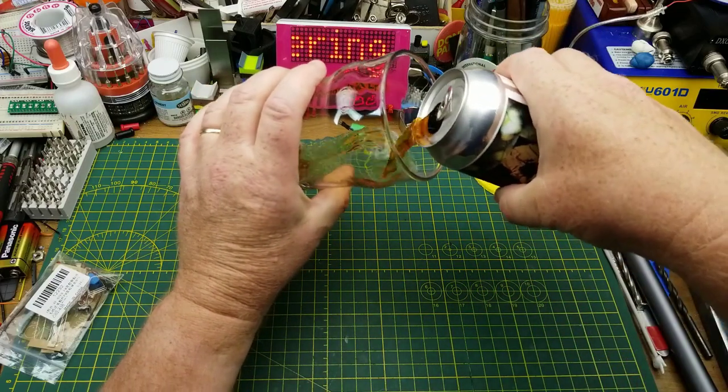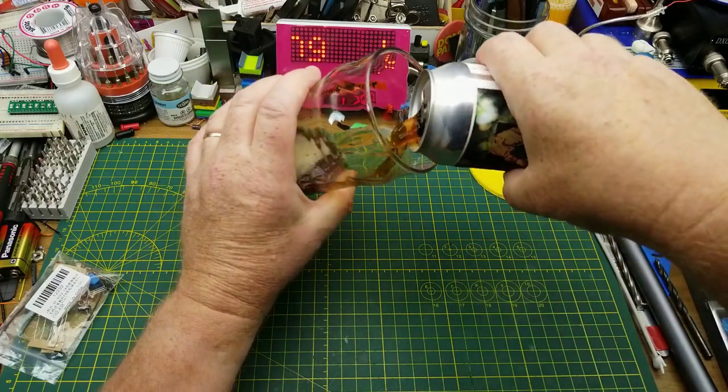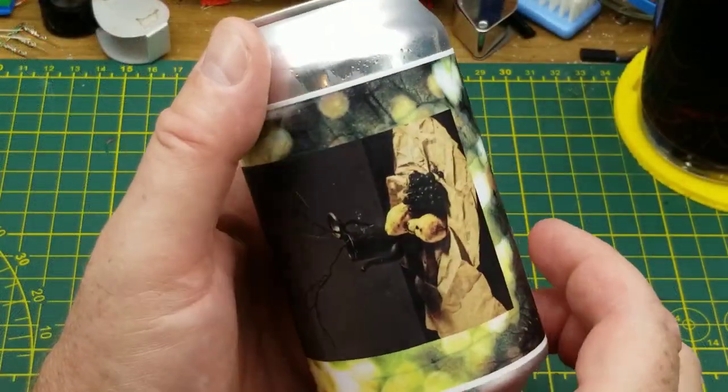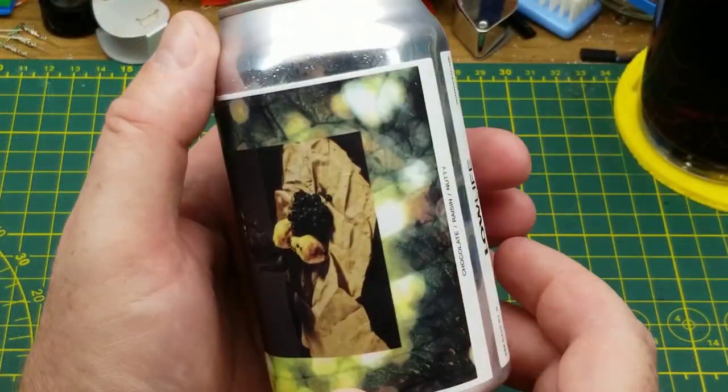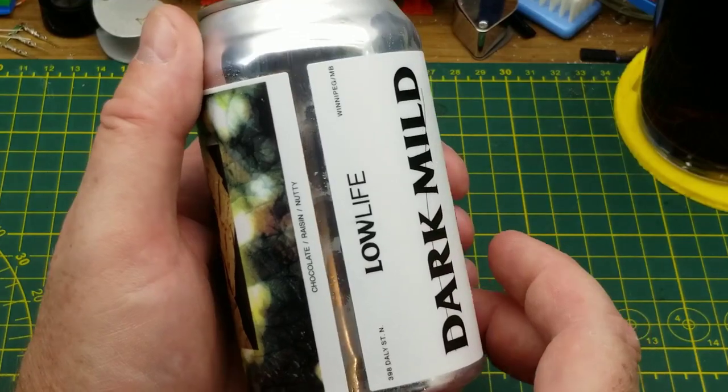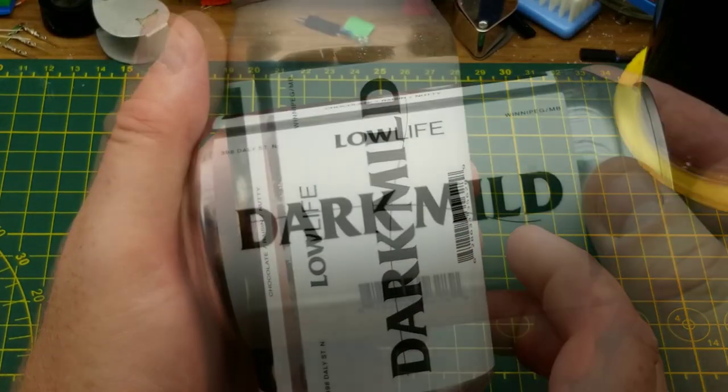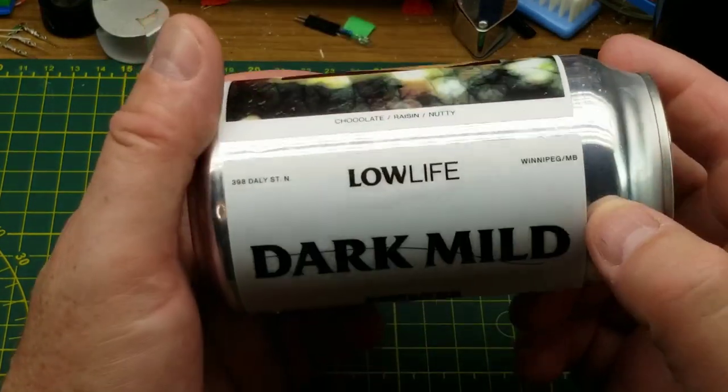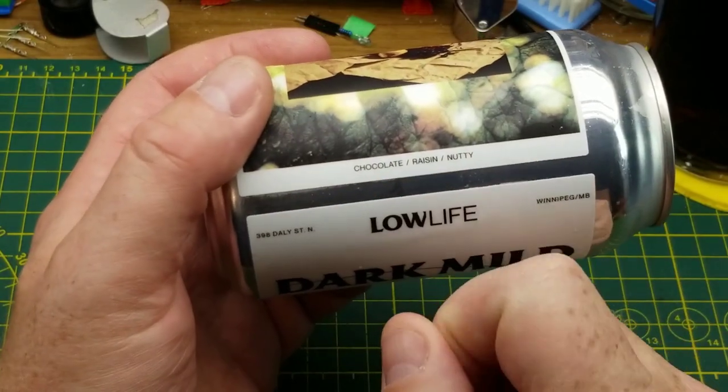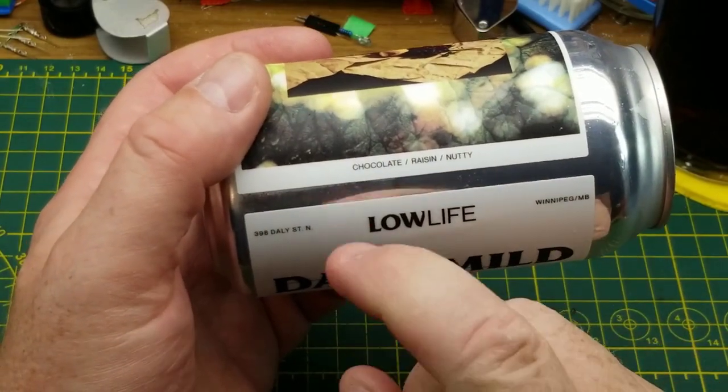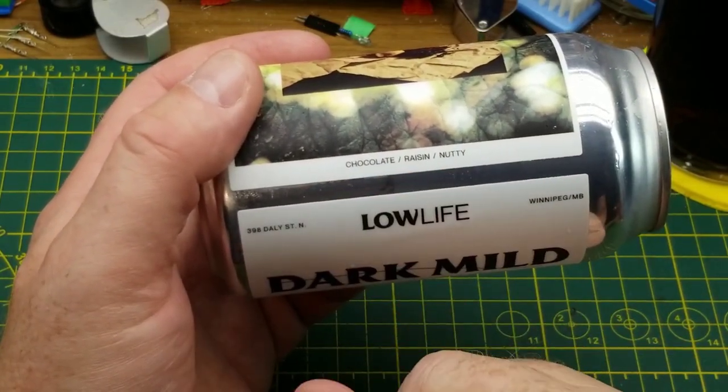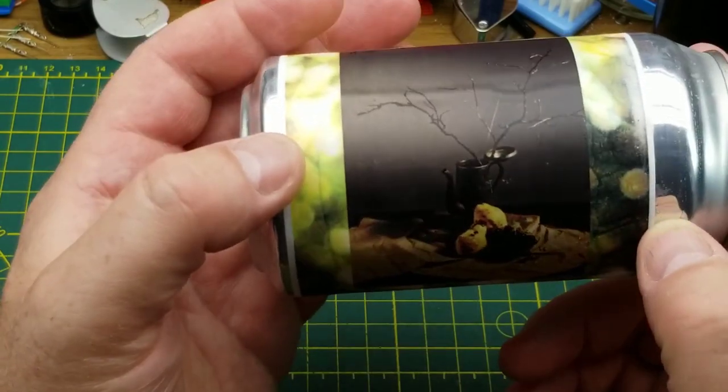Tonight I'm chilling out with a beer from a new brewery that I haven't tried before. This is Lowlife Barrel House Dark Mild. Don't know much about it other than it says chocolate, raisin, and nutty in the flavor profiles, which I guess is represented by the picture on the can.